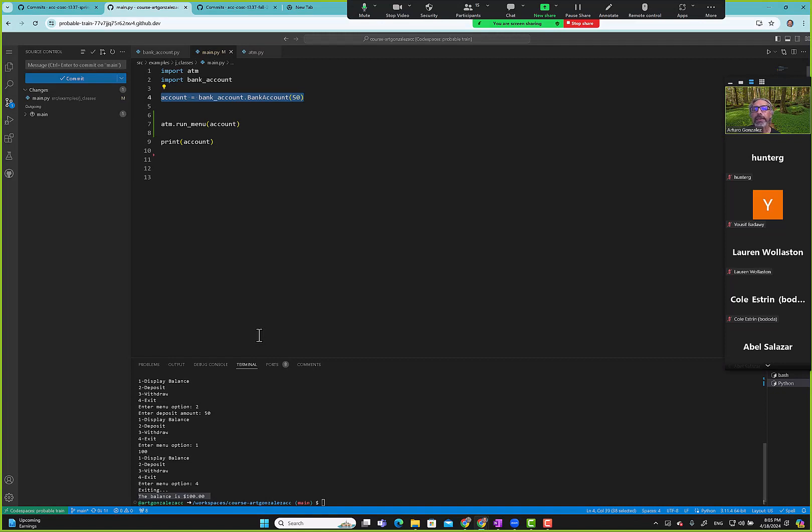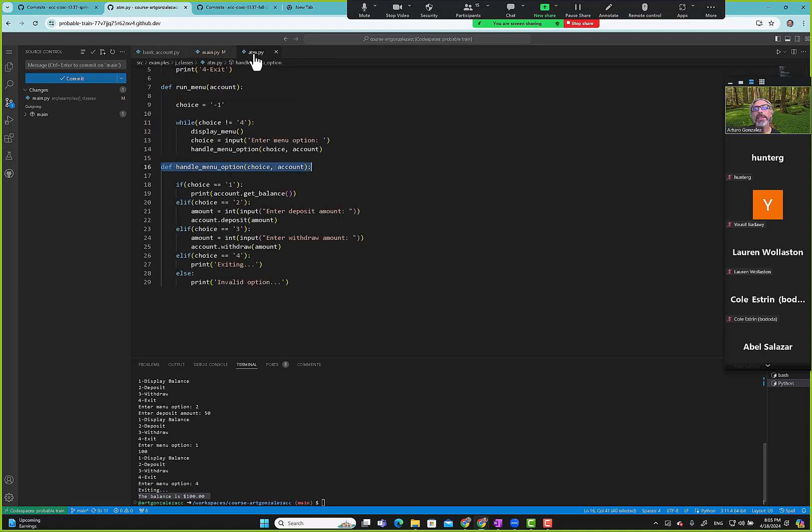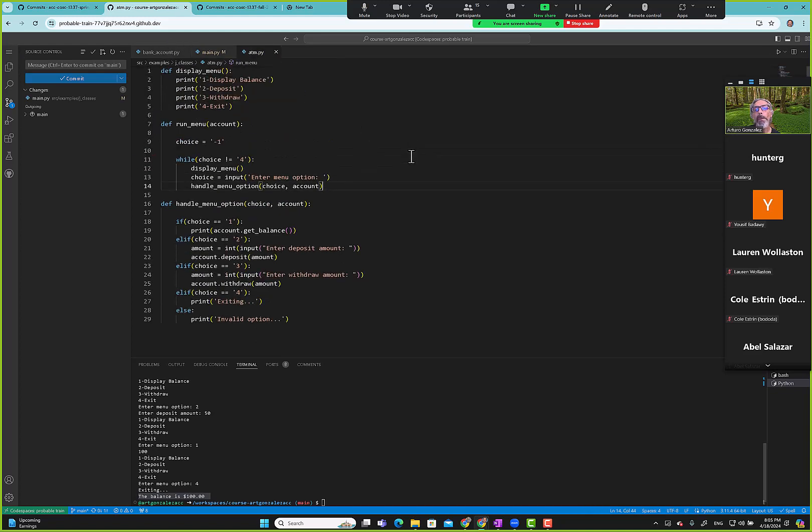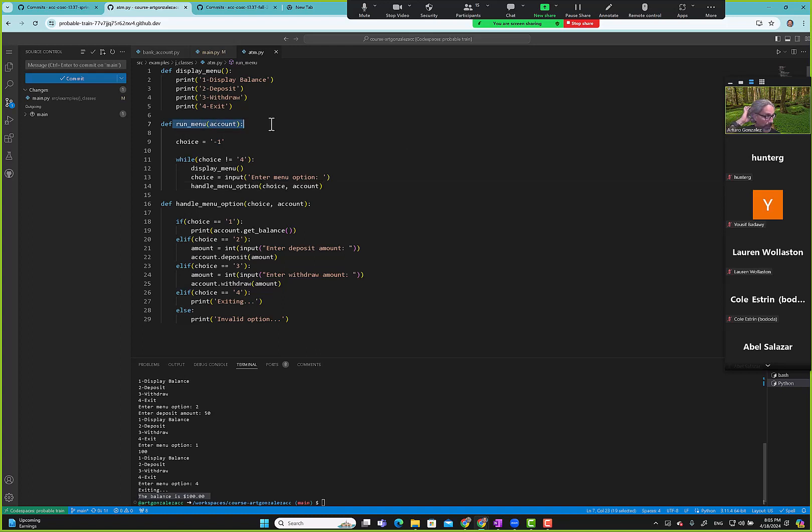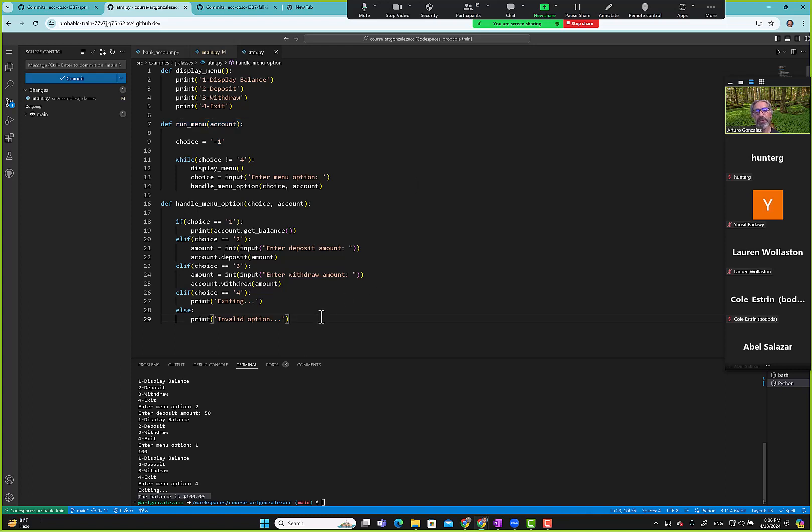Let me see here, go to ATM. One thing with test cases, we can't use this as a test case because all our test cases that we create are to be run automatically by the computer without human interaction. Here we have human interaction because we're asking for input and we're sending print here.